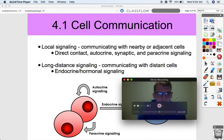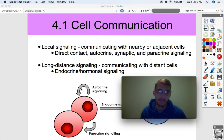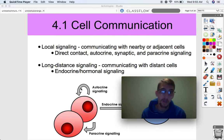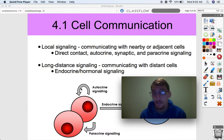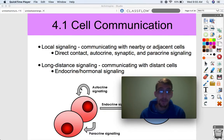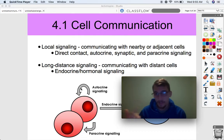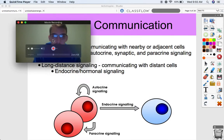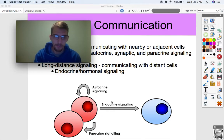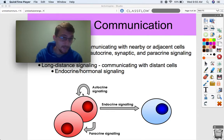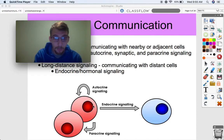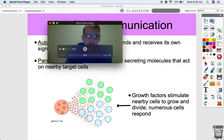Most other signaling is either local signaling or long-distance signaling. Local signaling is communicating with nearby or adjacent cells — direct contact is an example. We also have autocrine signaling, synaptic signaling, and paracrine signaling. Long-distance signaling is communicating with distant cells, and that's called endocrine or hormonal signaling. This picture gives an overview: autocrine is when a cell sends a message to itself, paracrine is sending a message to a nearby cell, and endocrine is sending a message to a distant cell.